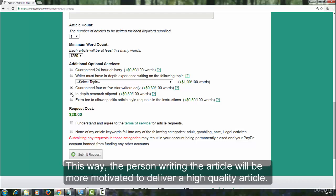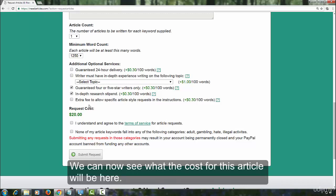This way, the person writing the article will be more motivated to deliver a high quality article. We can now see what the cost for this article will be here.